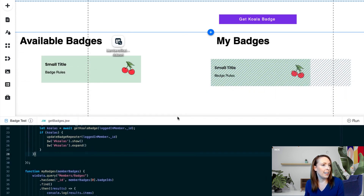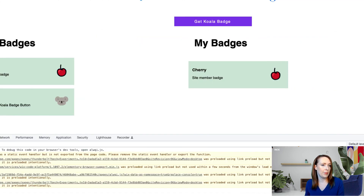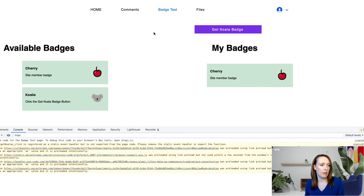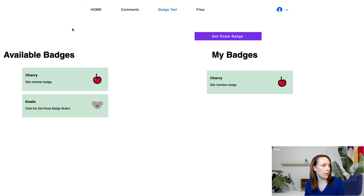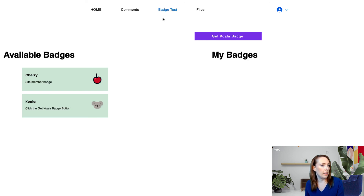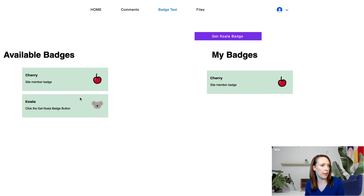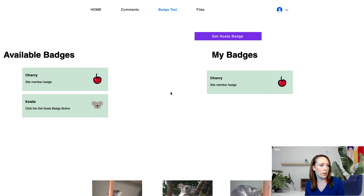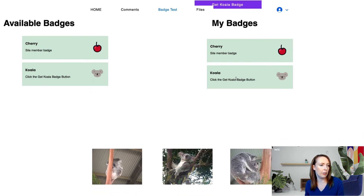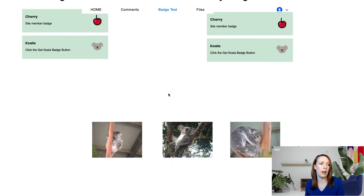Heading over to the frontend, let's see it all in action. The user gets to the site, their badges load, they see they want to get the koala badge, and all they have to do is click the button. The koalas show up, the query is called and populates their new badge. The user has access to the new content and can immediately see that they now have the badge.